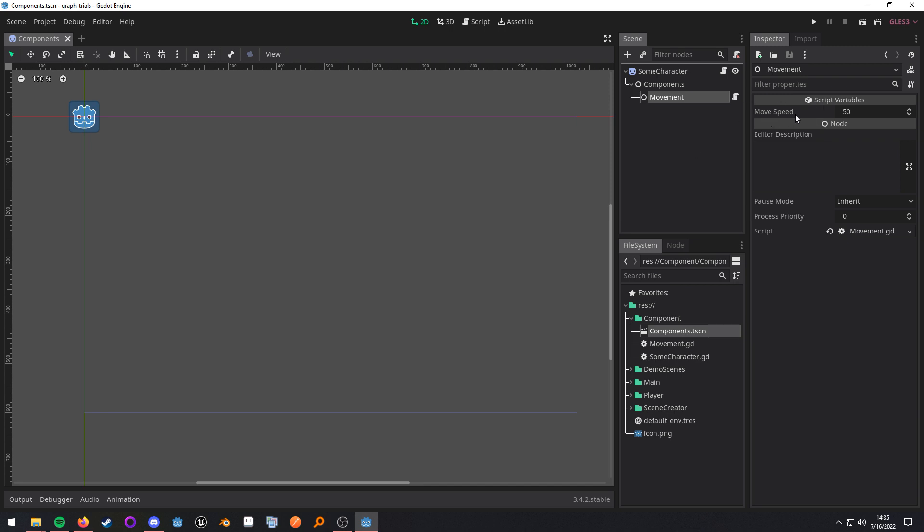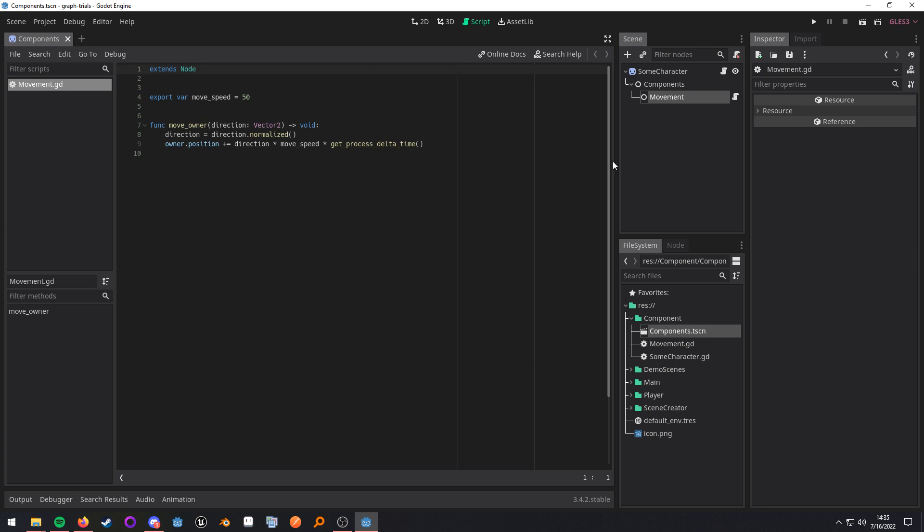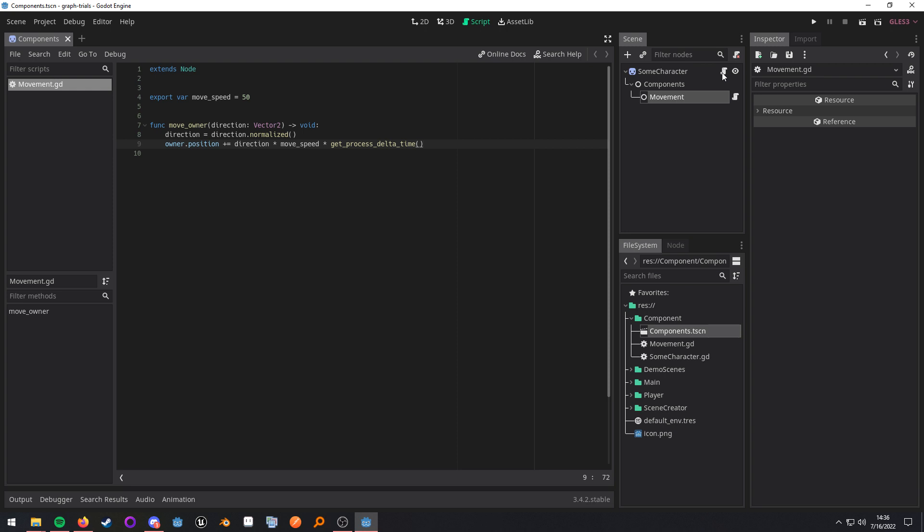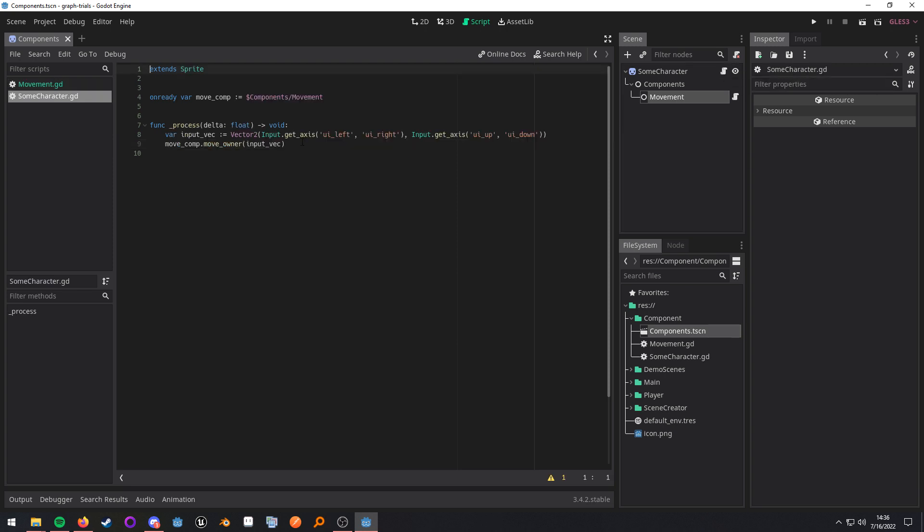I have this exported variable that I can use and tweak parameters. If I look into the script, I have this function defined that expects a direction. I just normalize it, and then I alter the position of the owner directly. Now, with this setup, all my owner node has to do is get some kind of vector that it wants, like some kind of direction, and then send it to that function.